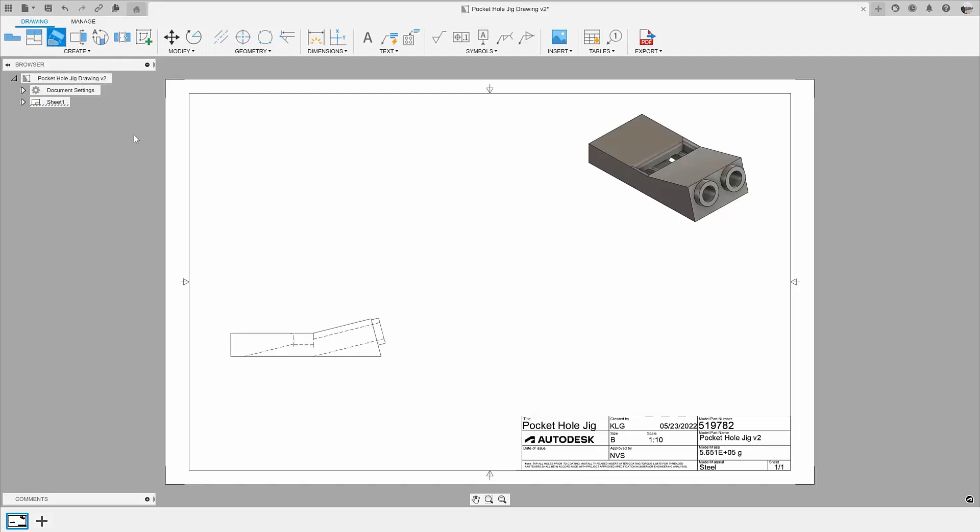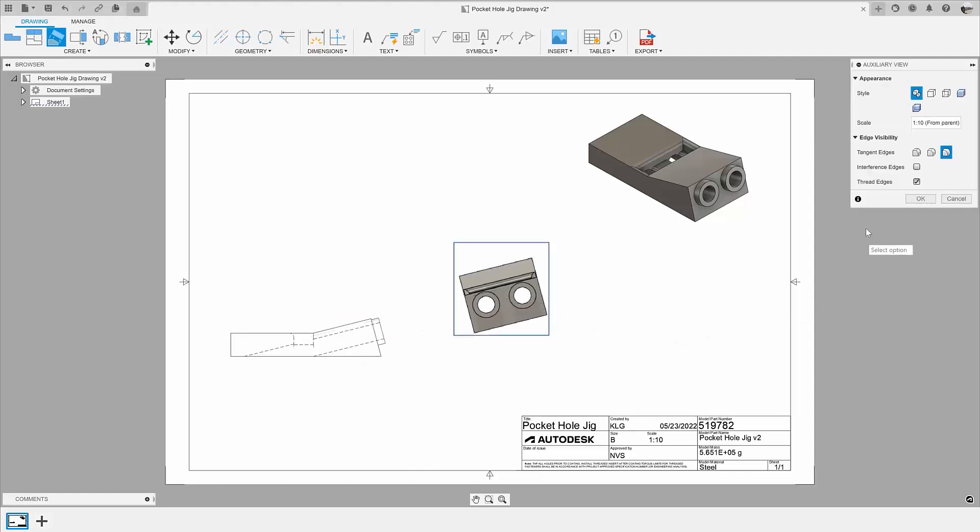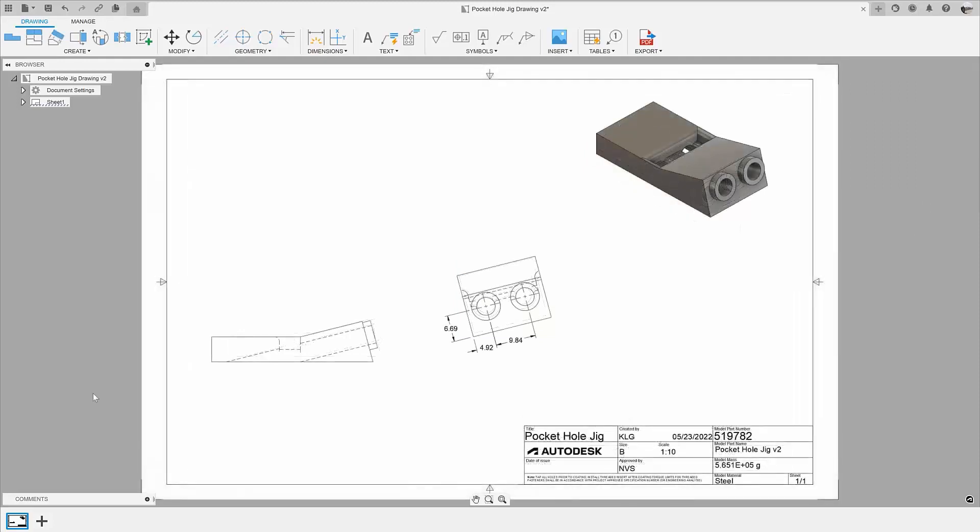With the new auxiliary view, we simply start the view and select the line we wish to project off of, and pull it either parallel or perpendicular to this line. Now you can see a view that is looking directly at the holes and allows you to dimension the holes in this model.